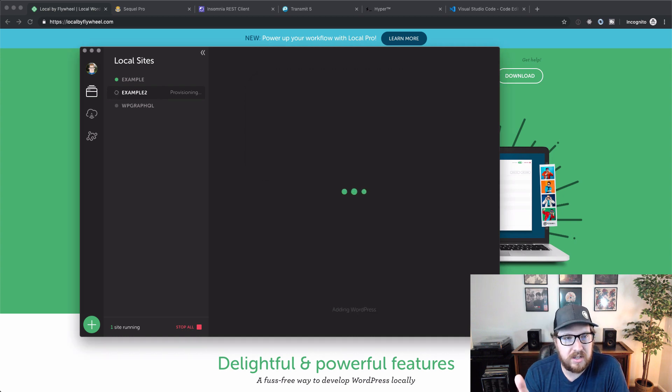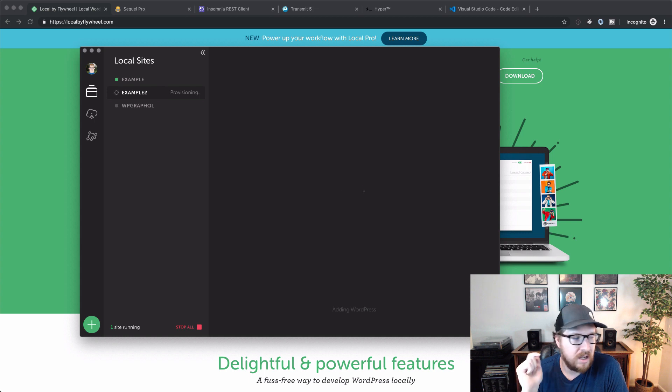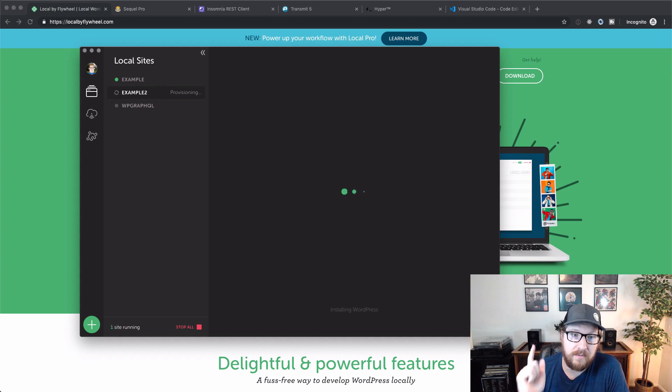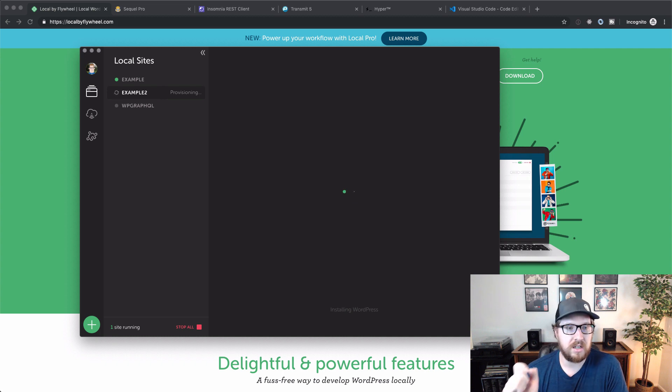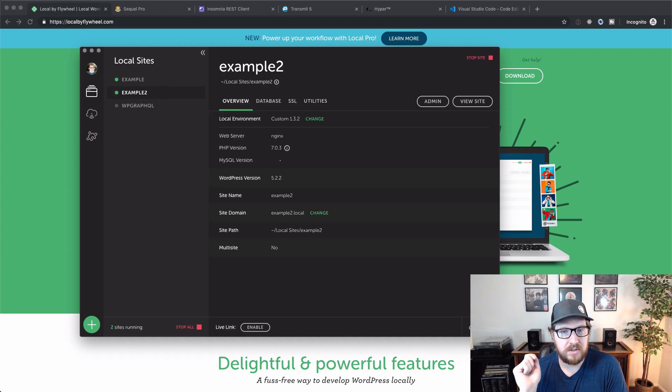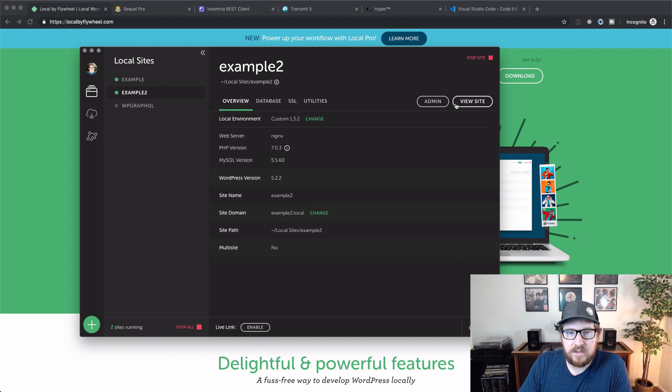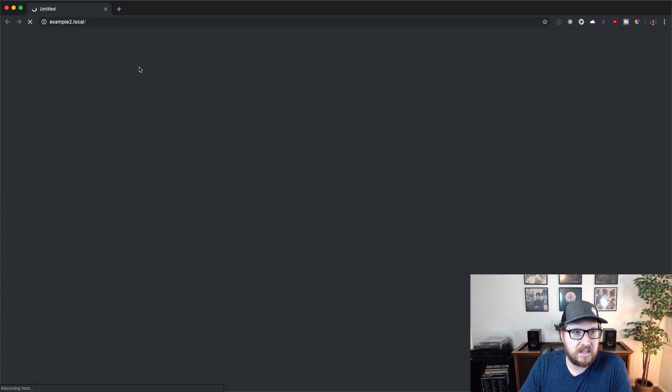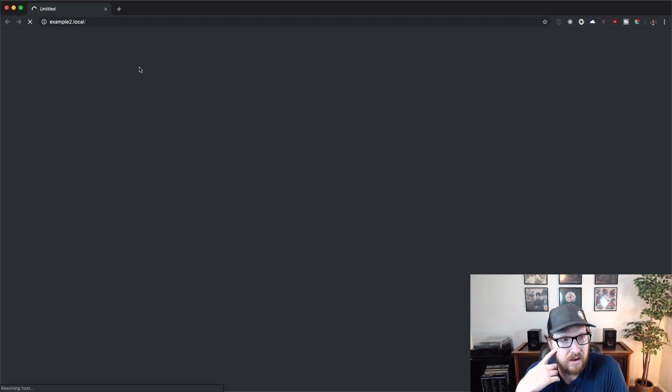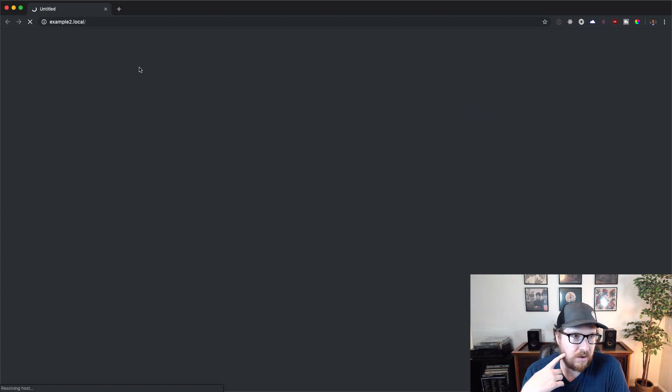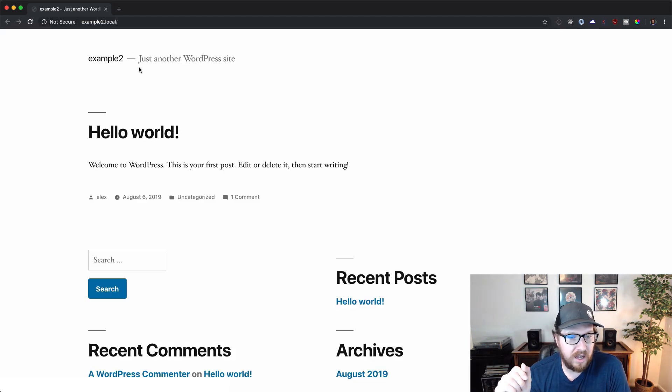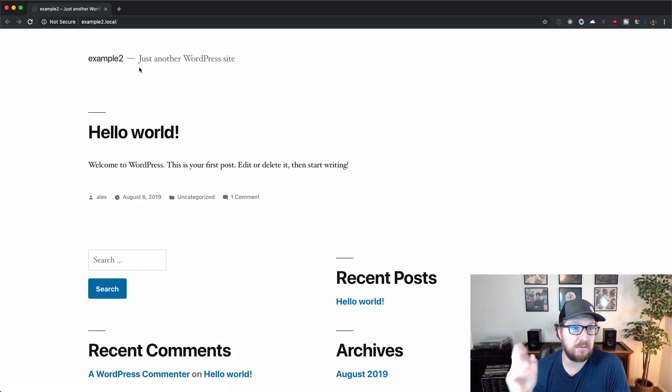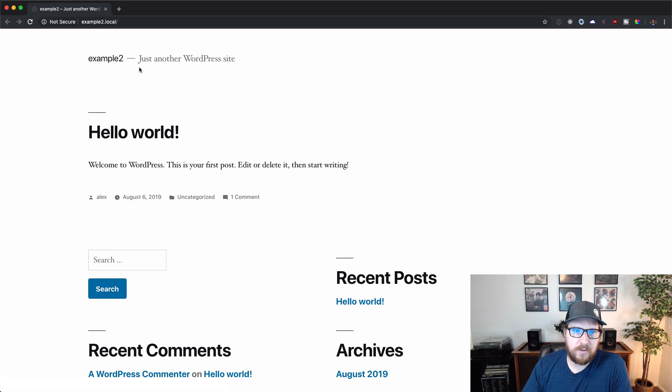You can do things like provision an SSL certificate. It gives you a dev mode to turn off varnish caching and then it gives you a one-click connection to SQL Pro. And as soon as it's done, you just click view site. And then all of a sudden you have example2.local on your site and on your browser, and it's good to go. So it's a really awesome tool.